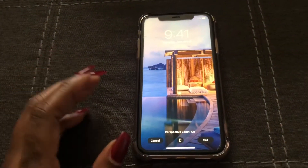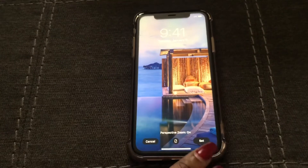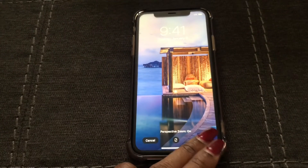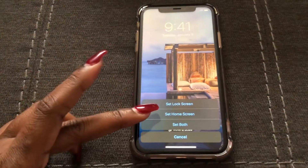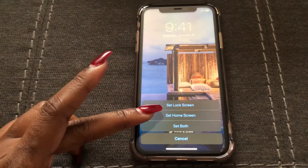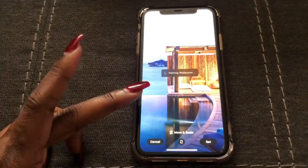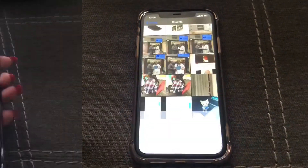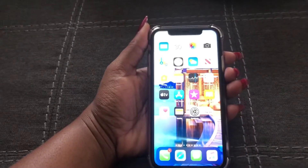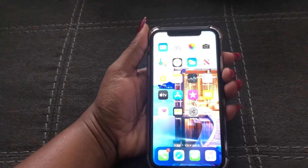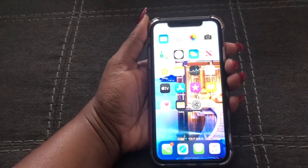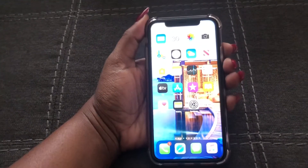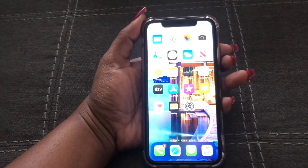I like how that looks, so I'm going to go ahead and set it, then select Set Home Screen. And that's how you do it — you can see it's now set as my home screen wallpaper.